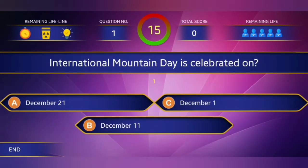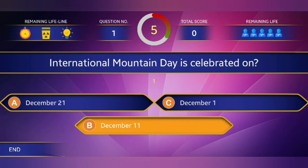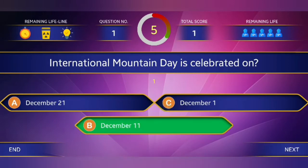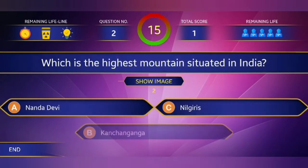Question number one: International Mountain Day is celebrated on? Answer: December 11.